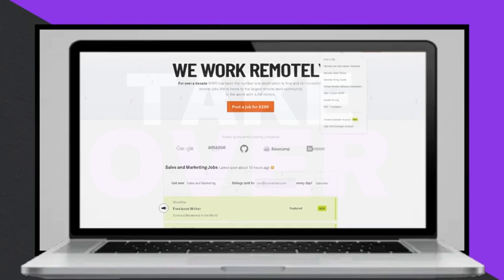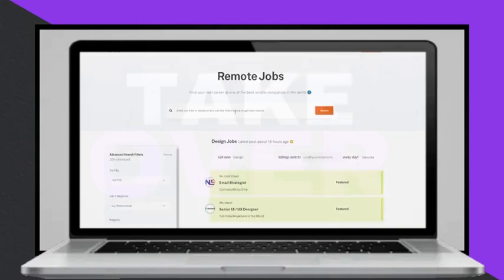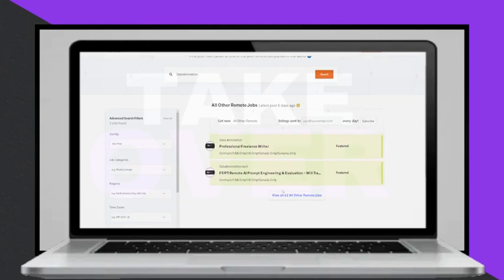WeWorkRemotely (WWR) is a platform that connects job seekers with remote job opportunities, including data annotation jobs.